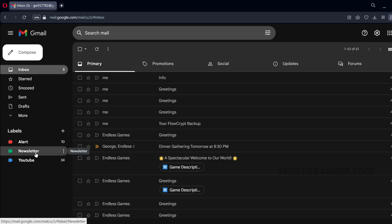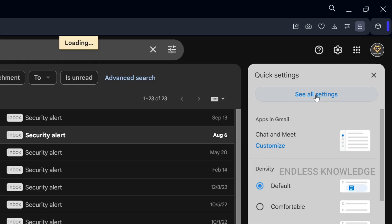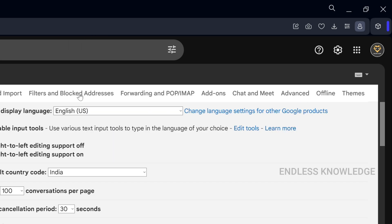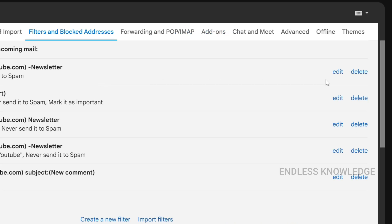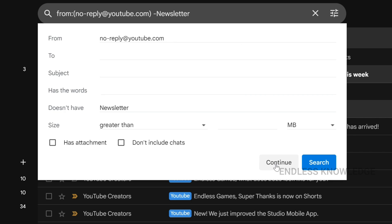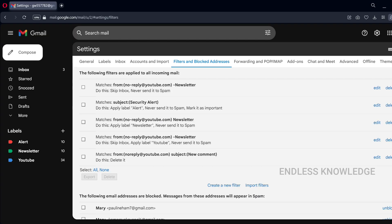Now we know how to use filters and labels. To delete or edit filters, go to the top right — Settings > See all settings — then go to 'Filters and Blocked Addresses.' You can see all filters there. Select all and delete or export. For individual filters, you can edit and continue, or delete the filter. You can also import and use filter options.